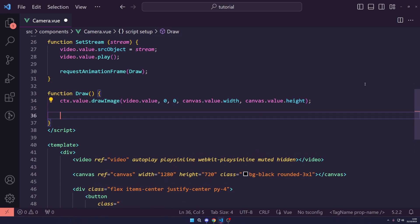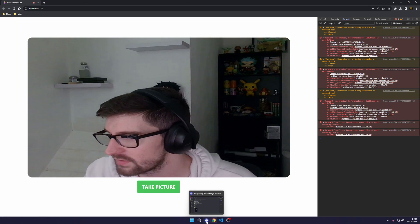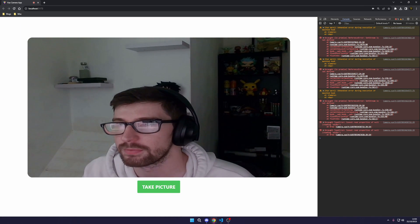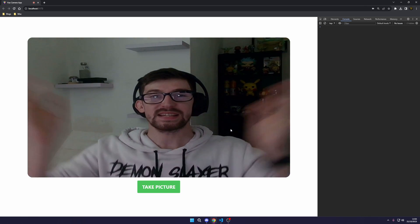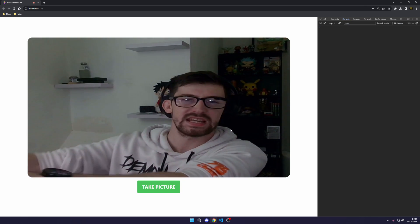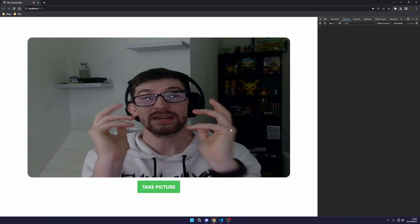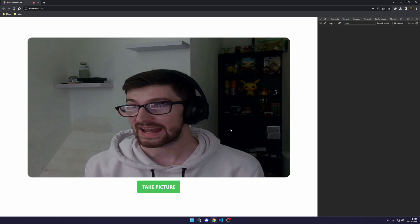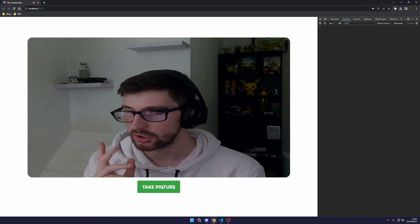After drawing, call requestAnimationFrame(draw) again — this means draw will be called repeatedly, roughly 60 times per second at your screen's refresh rate. Now let's test it: close the old demo tab, refresh the page, and there we go — we're now appearing on screen and displaying live from the webcam.